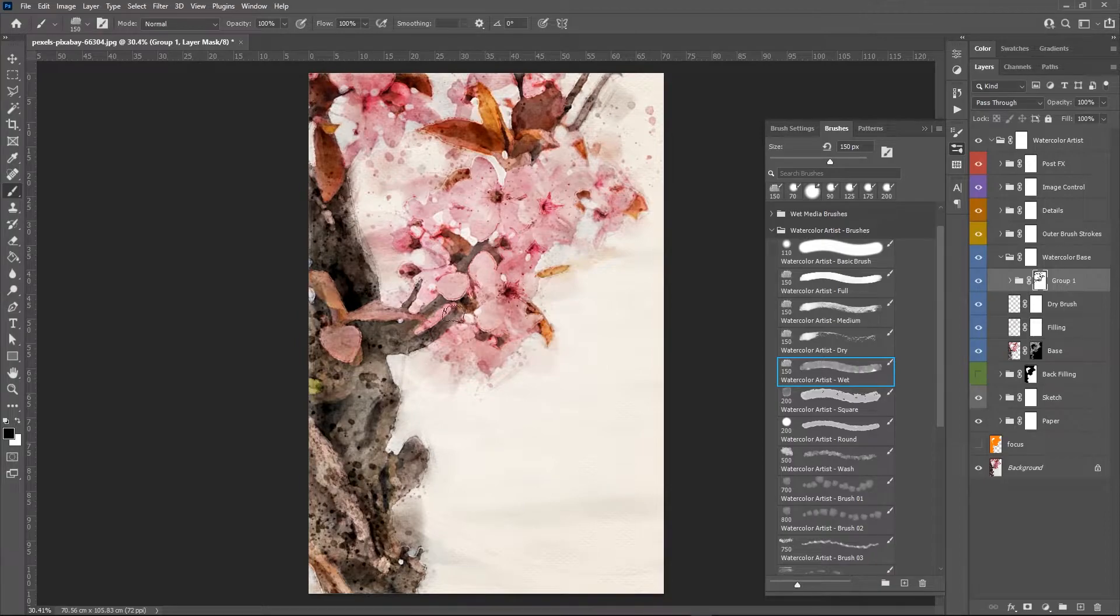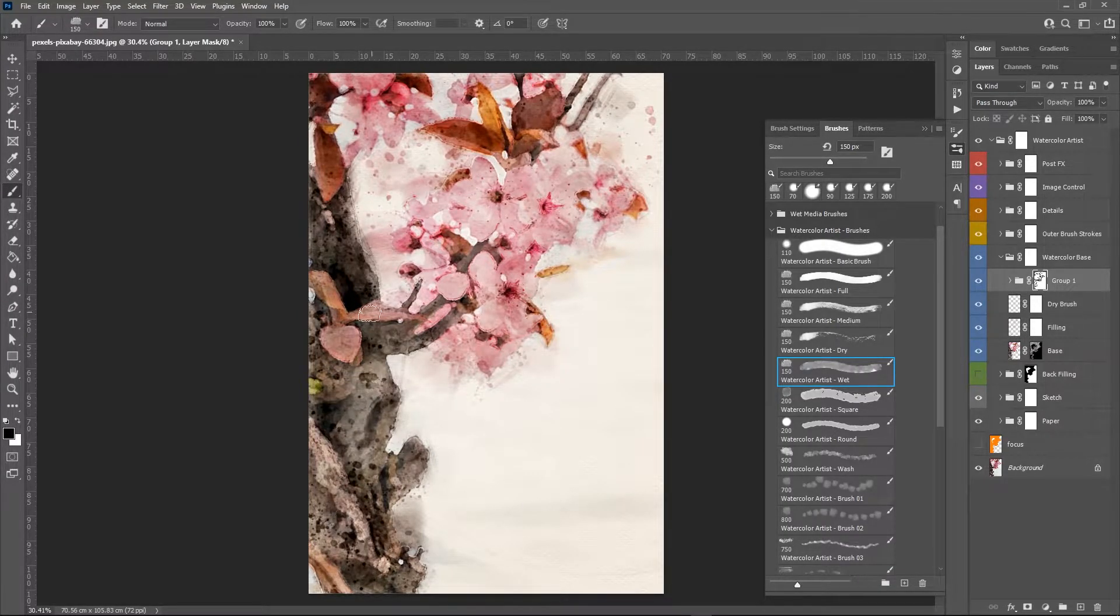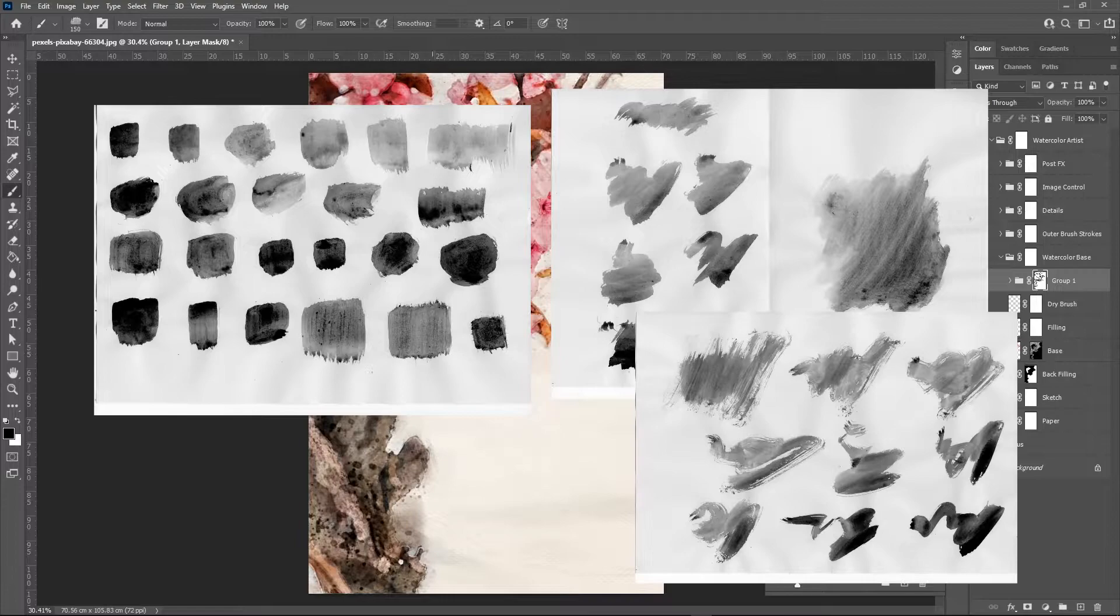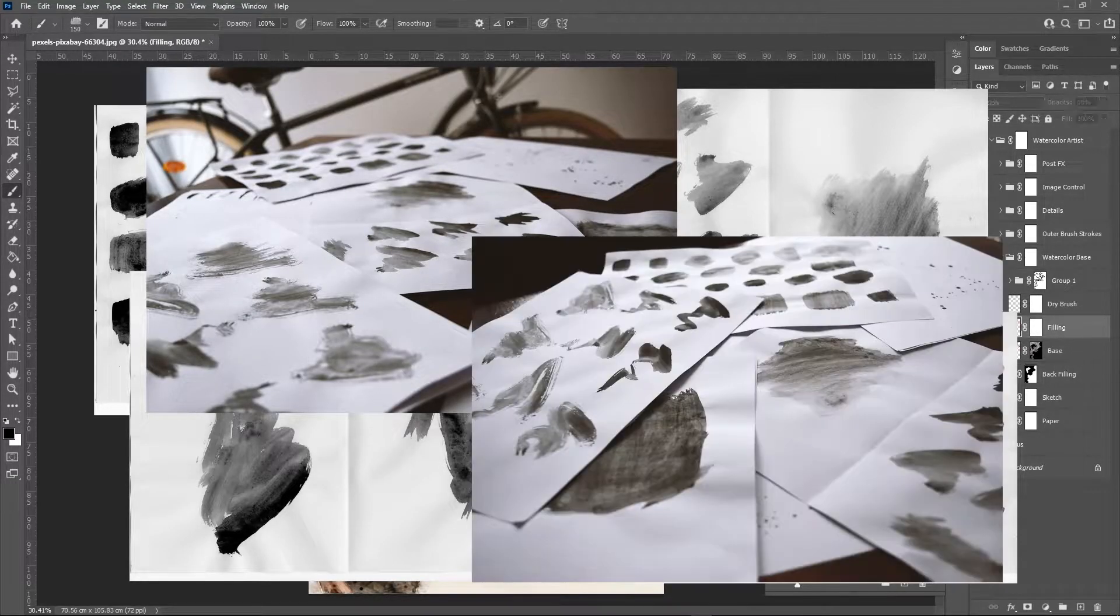All the brushes and textures that you will see here are handmade. They were drawn on paper, then photographed and turned into Photoshop brushes and patterns.